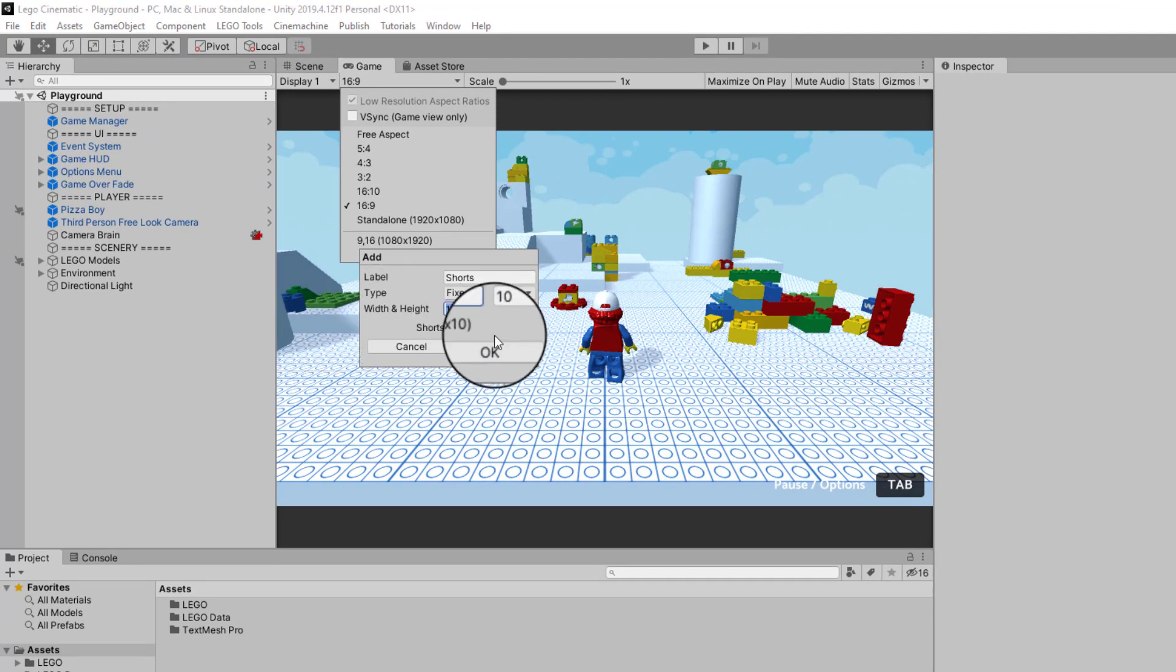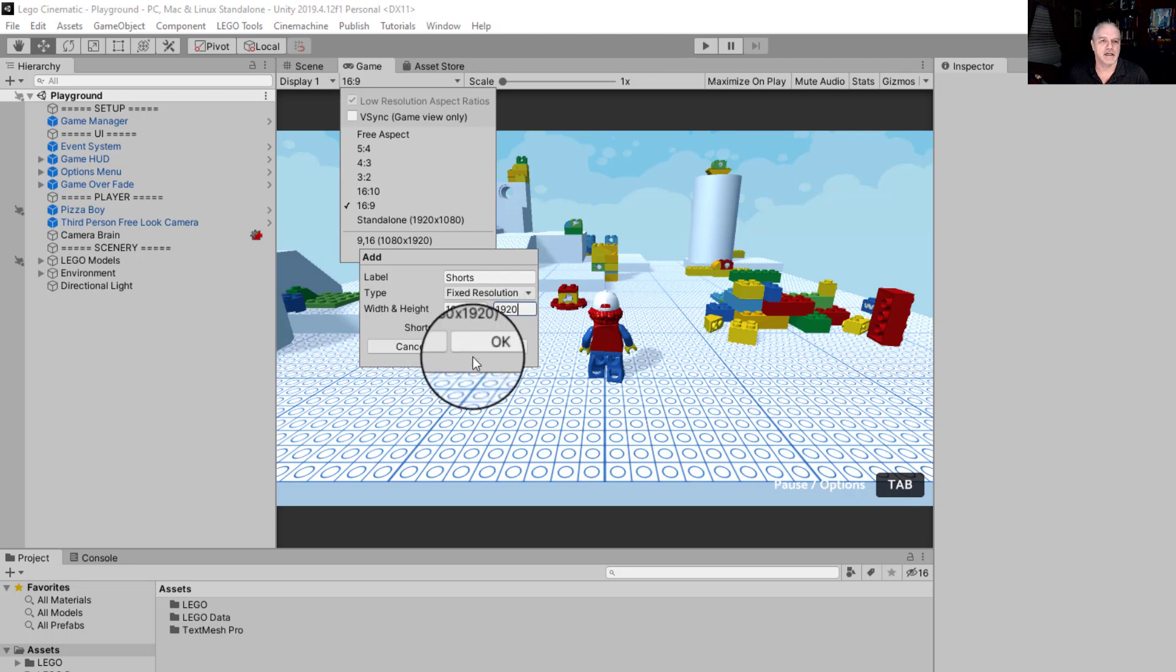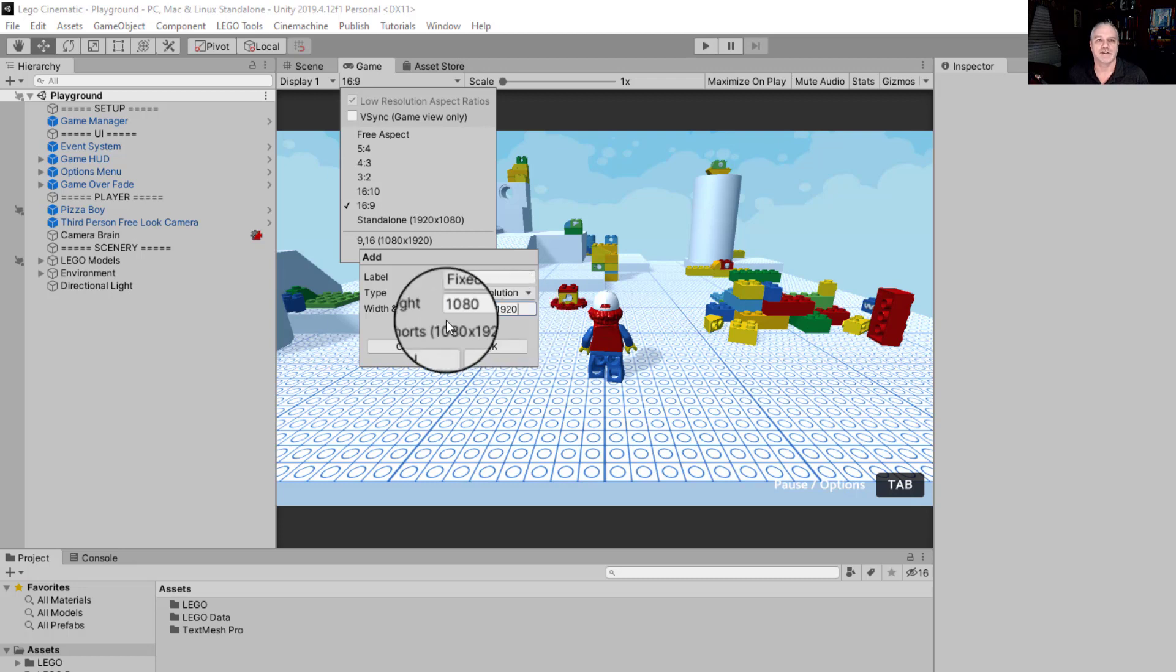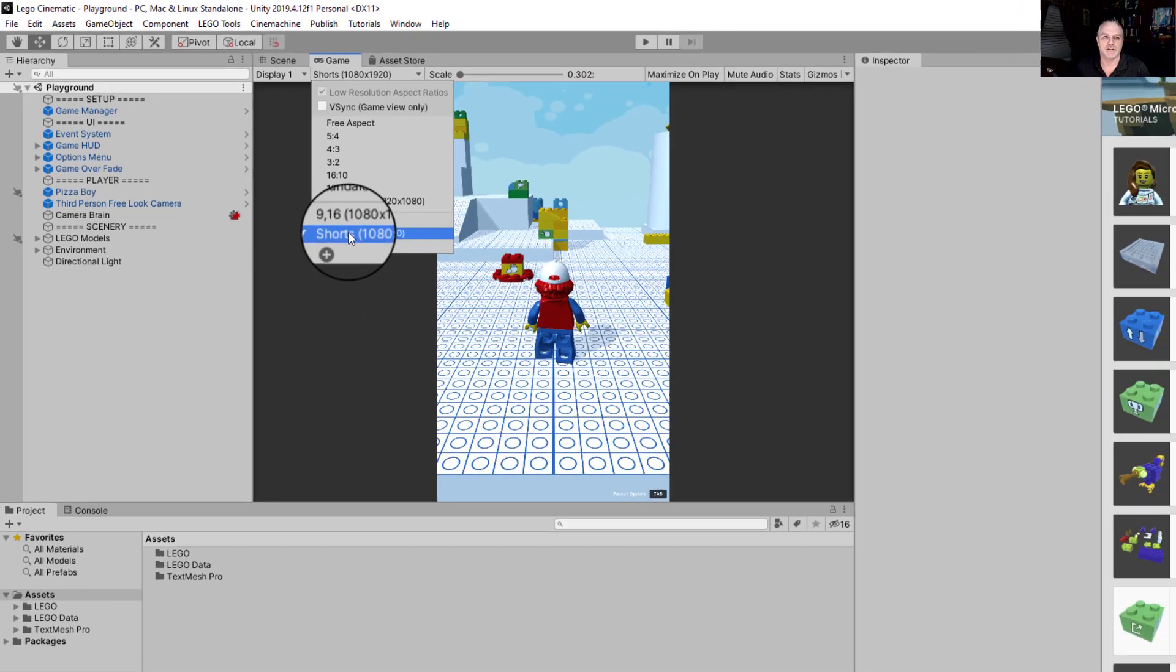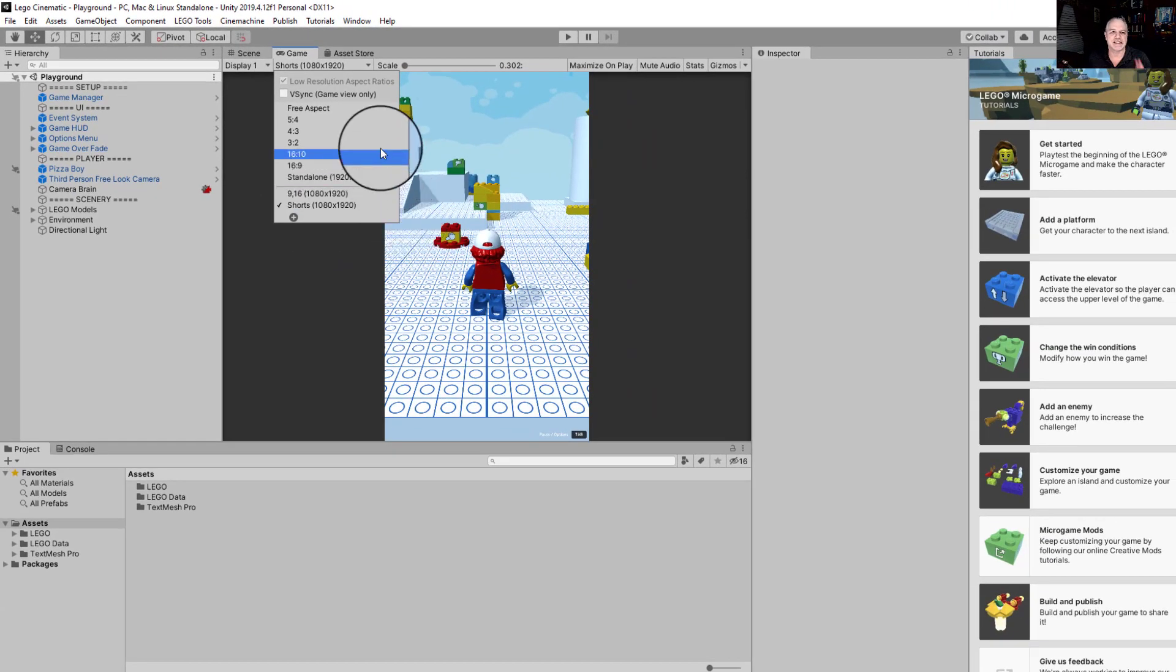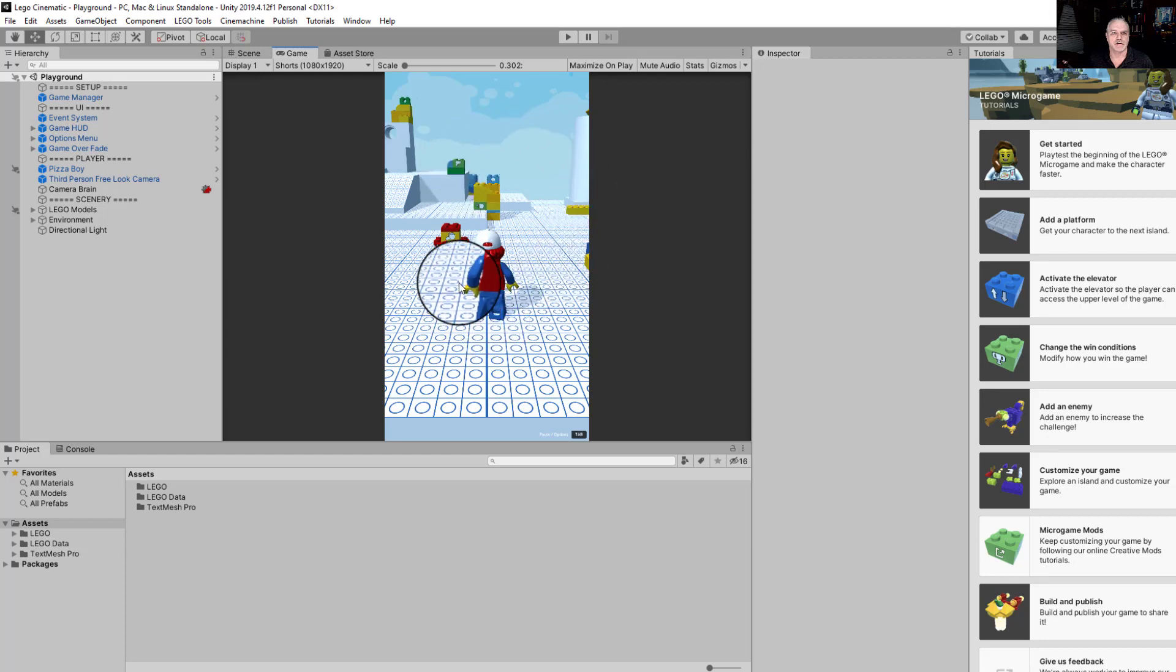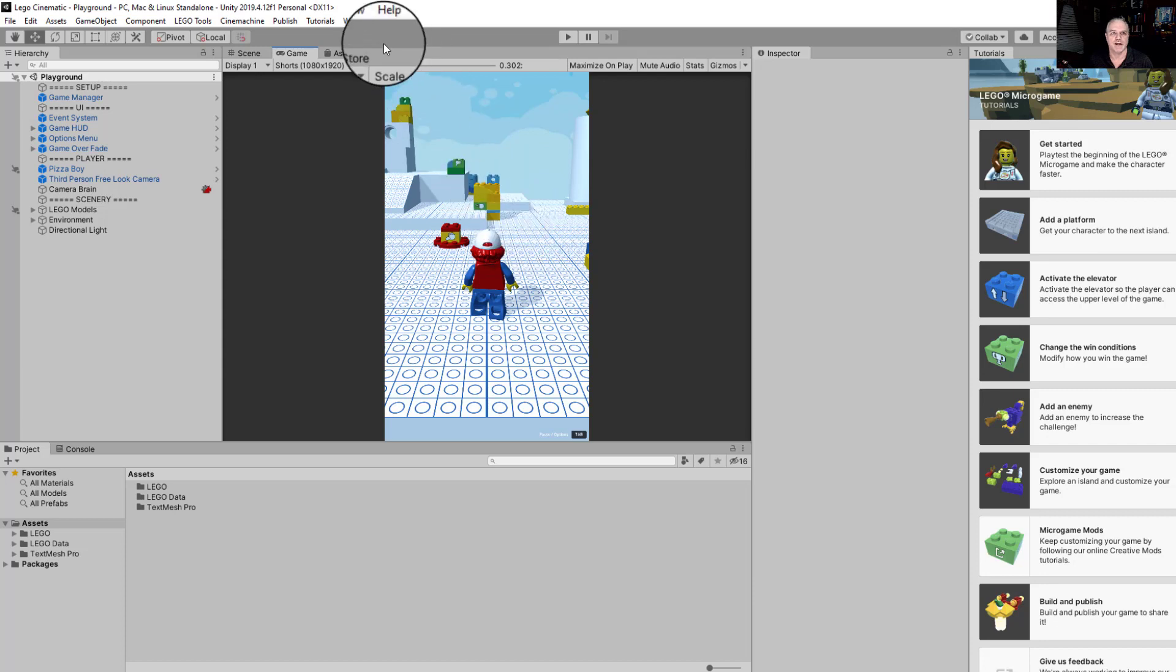So I'm going to call this shorts, and we need to set the width and height to the view that we want the camera to have inside the game. So that's going to be 1080 by 1920. Normally we see a view 1920 by 1080, but this will be 1080 by 1920, which is standard for a shorts. So once you've got that entered, just click on the OK. And you can see my view has already changed to the new shorts format, so we're ready to go on that.